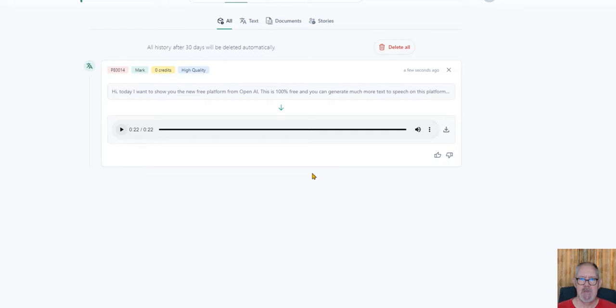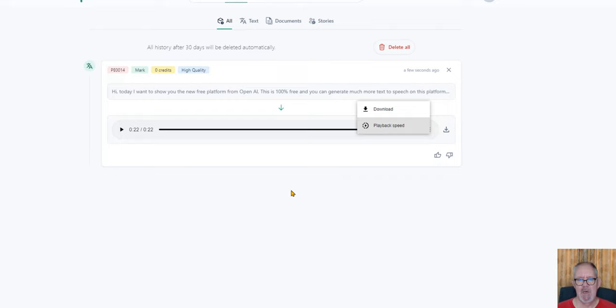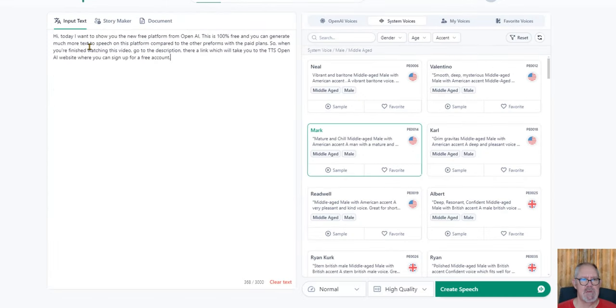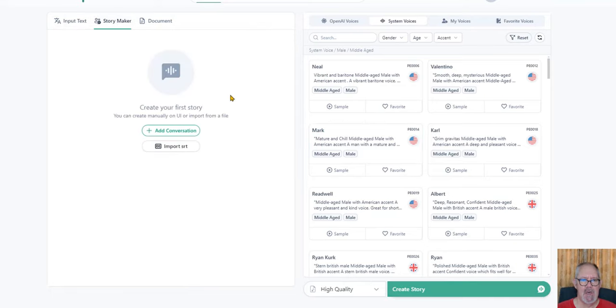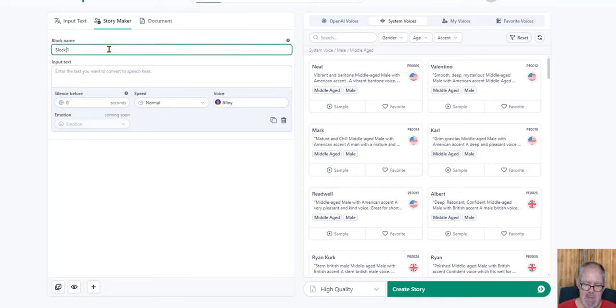That's what it sounds like. Once you finish you can download it or just click on these three dots and download it to your PC. From there you can take it to any of the video editing platforms you're using or upload it to wherever you want to utilize it. This is the input text which I just showed you, and then of course you have the story maker. Over here you can add a conversation, whatever you want to do.